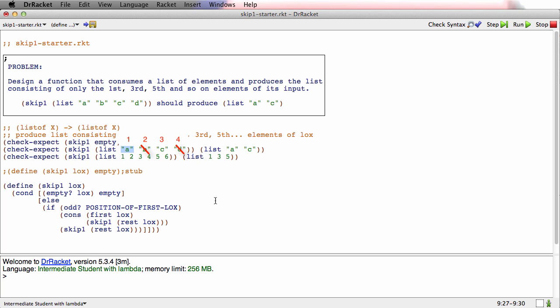But position, position, position. I don't know what the position is. In some sense, at the beginning, I maybe know that the position is 1. But by the time I get to the next element, and the next element, and the next element, I don't know the position anymore.